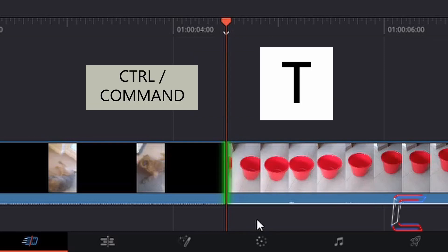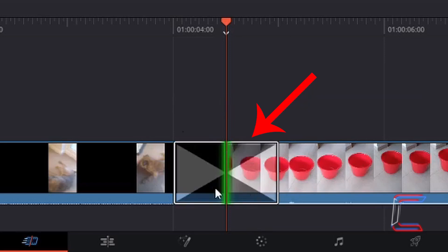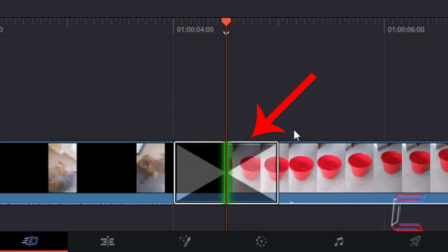Press Control and T, and now you should have an edit which appears on your timeline which stretches across the end and beginning of the two clips connected on your timeline. In this case here, we have a transition which runs for a full second comprising of 24 frames.